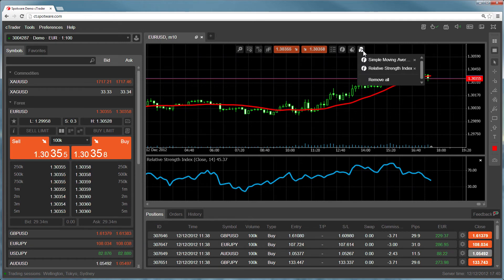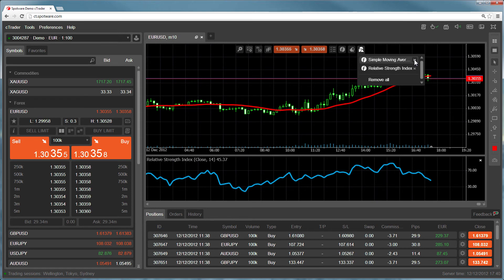To remove an indicator, select the objects list and click the X beside the indicator you want to remove. So if we click on the X next to moving average, you'll see the red moving average disappear from the chart.